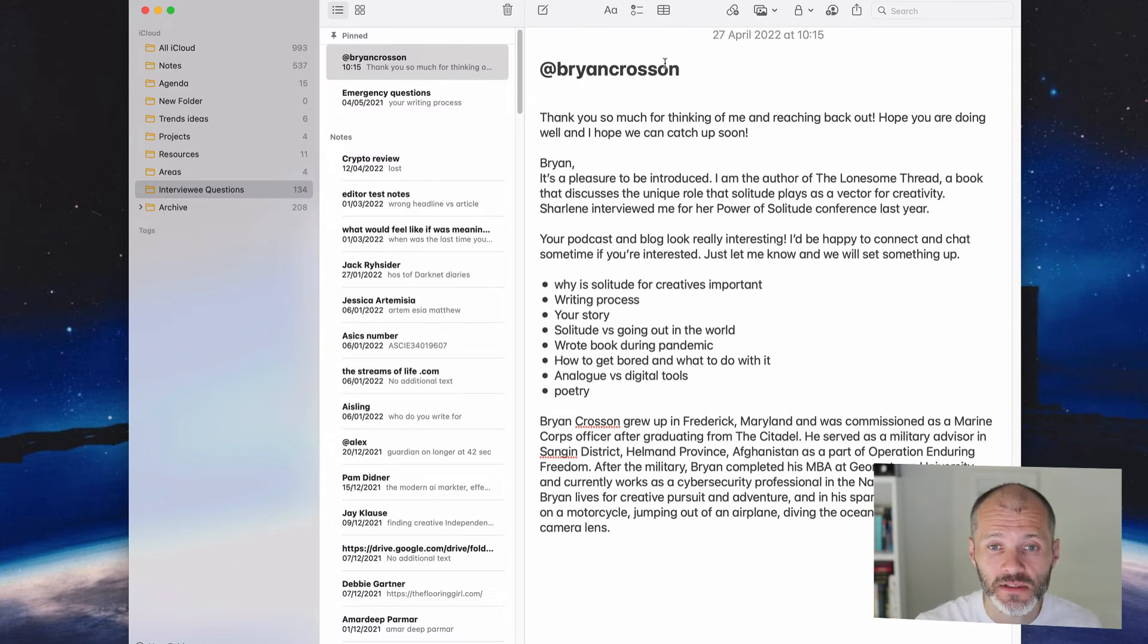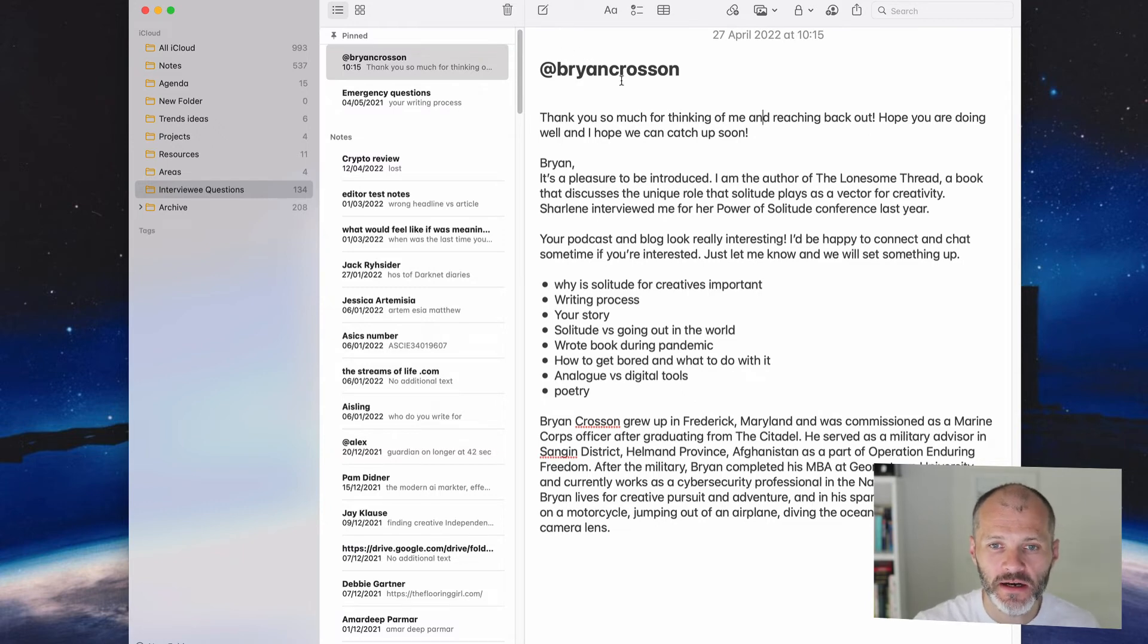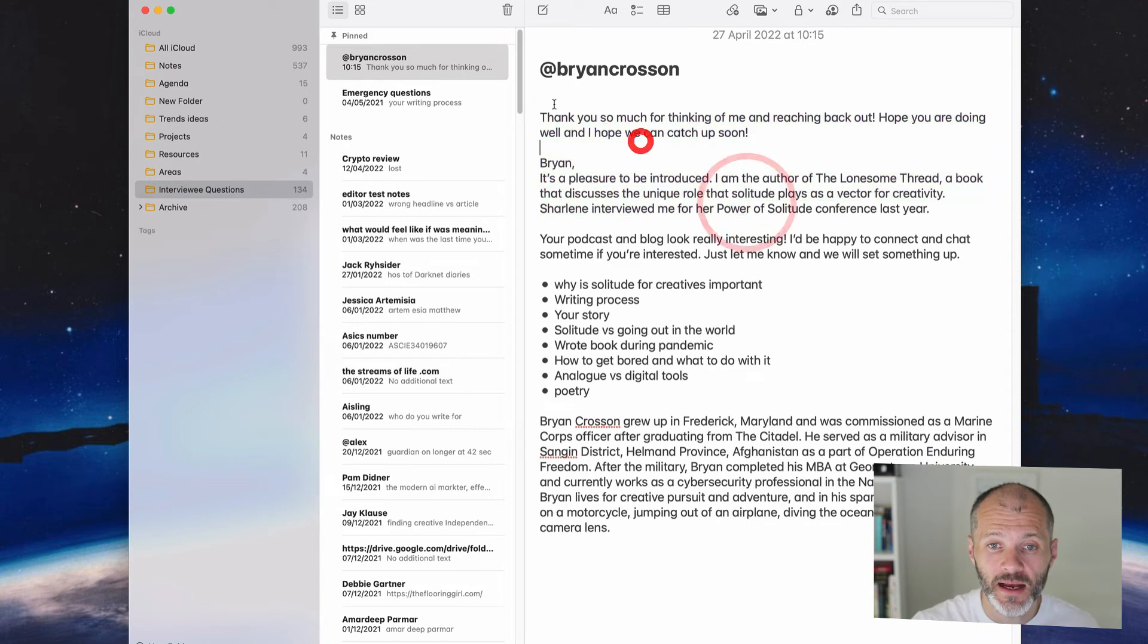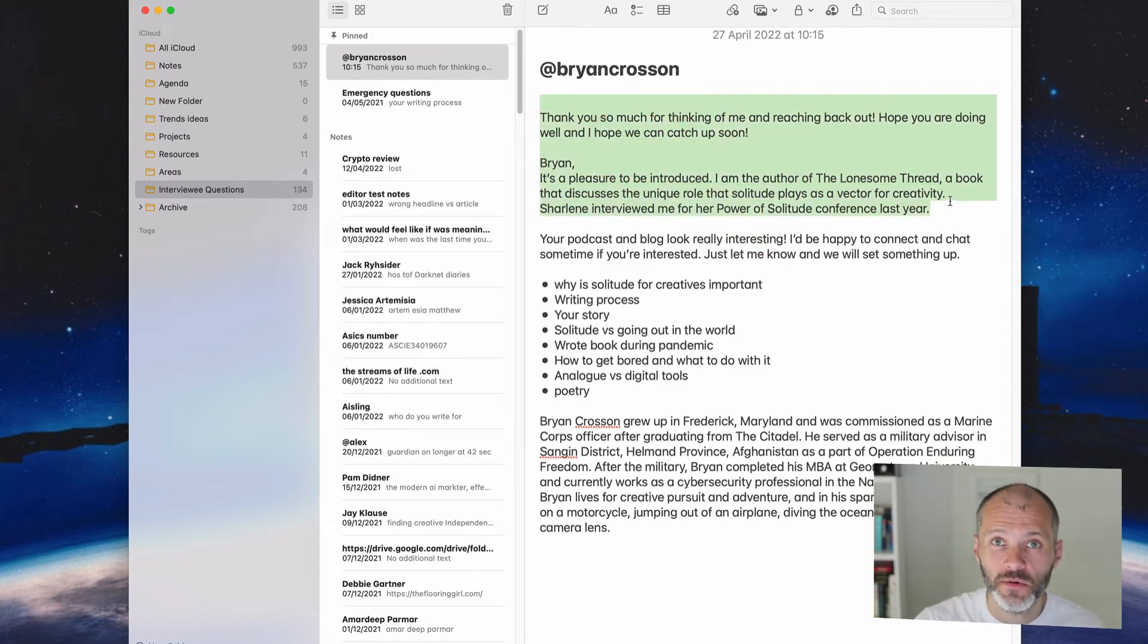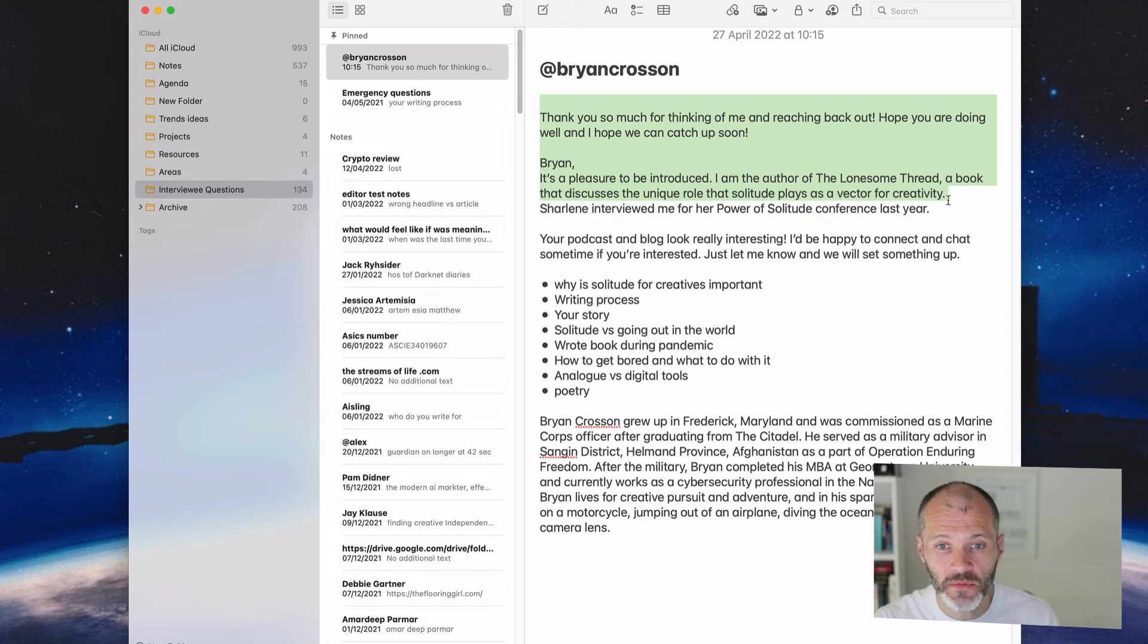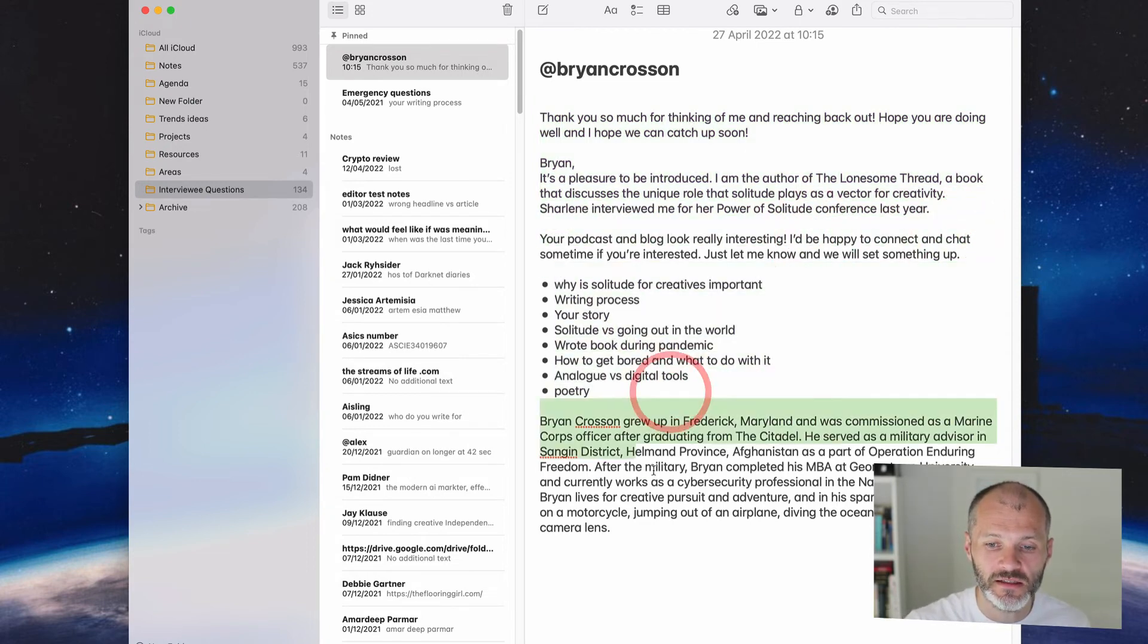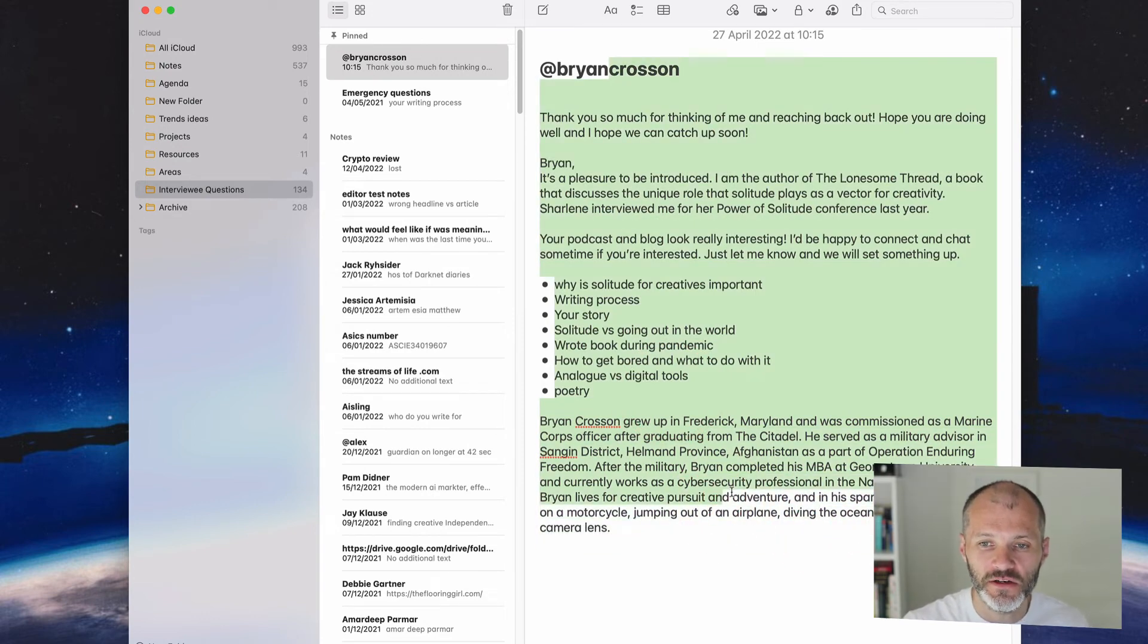So I sometimes use Apple Notes to outline podcast episodes in advance. I recently interviewed Brian Crossan for the Become a Writer Today podcast. I didn't spend too much time on this outline. I just gave myself a bit of information from our email conversation about who he is that I could refer to while interviewing Brian. And then I had a couple of the bullet point questions that I wanted to ask him about and also his bio as well. And this was simply enough for me to feel like I had something to talk about during the interview and to give the interview a bit of structure.